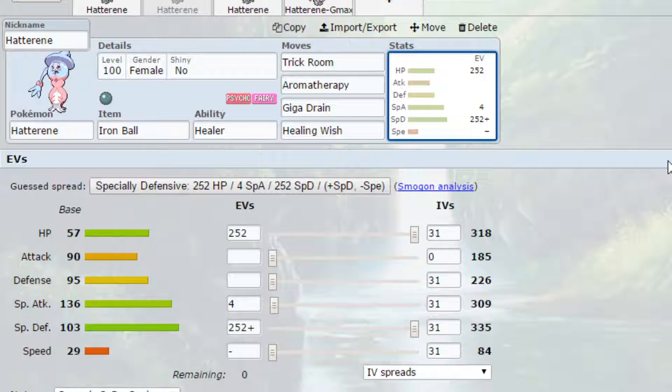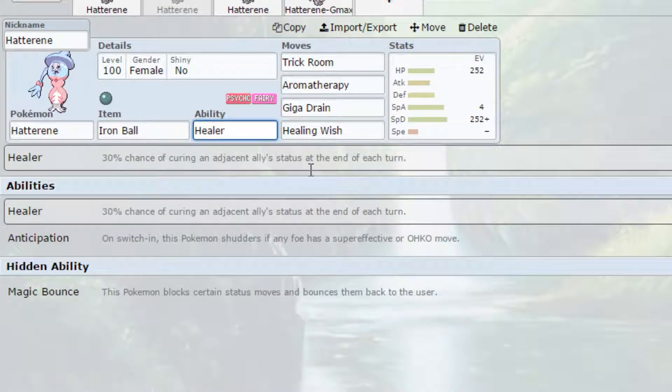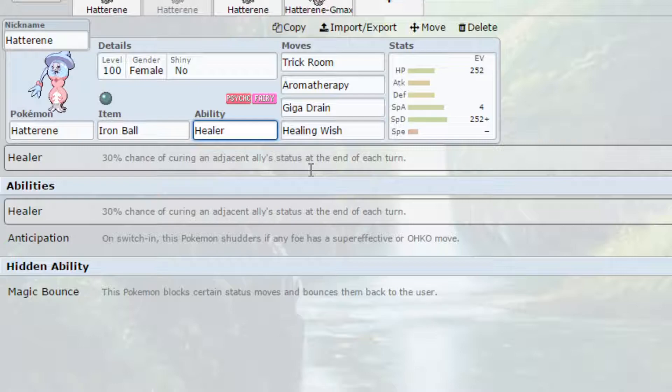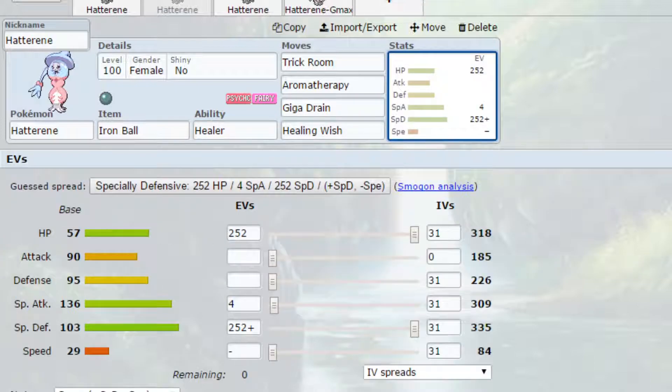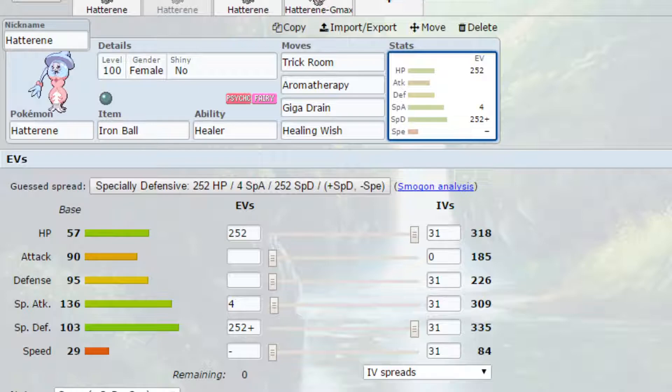On here we have Healer as the ability. I think Healer is more effective in doubles. You've got Anticipation or Magic Bounce. I just wanted to show off a different ability, but realistically Magic Bounce is the best ability for Hatterene. We have Trick Room, which flips the speed of Pokemon, so you would probably be the fastest Pokemon in the field. You can do that for 5 turns.